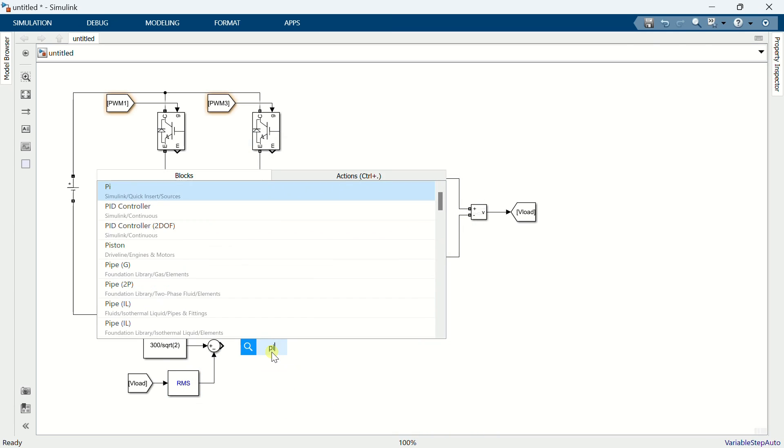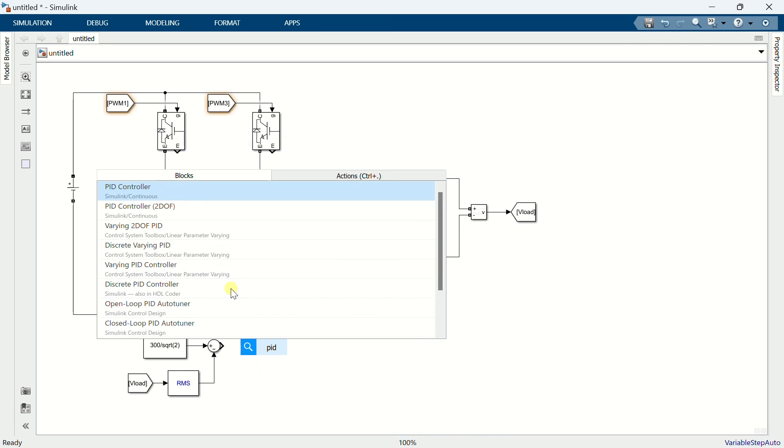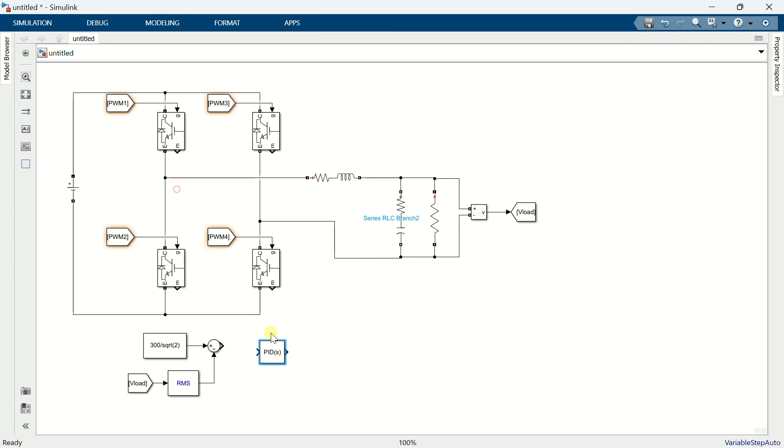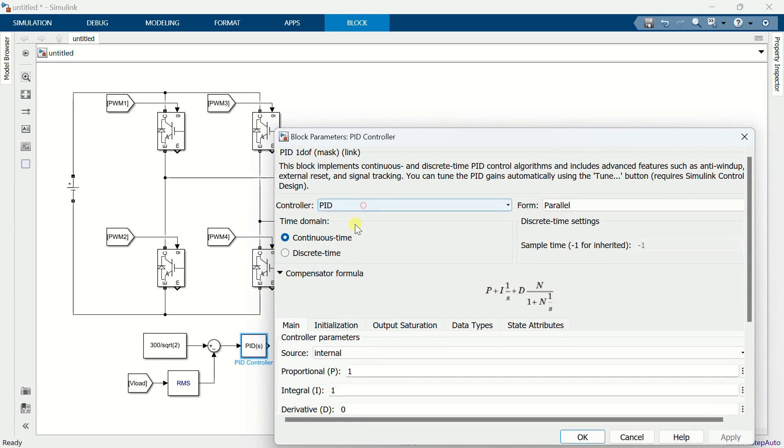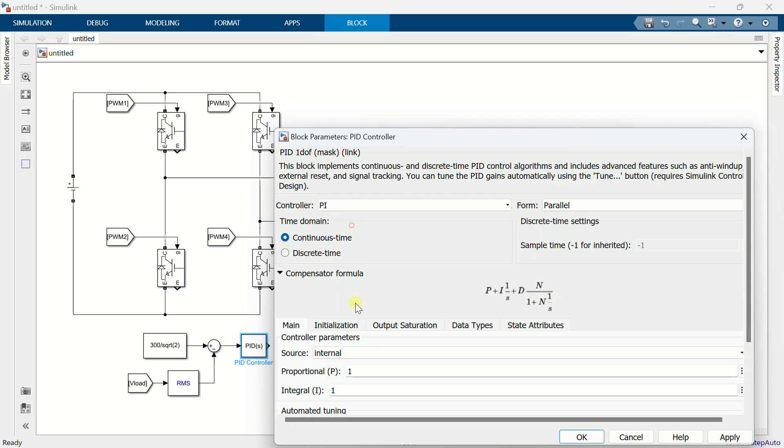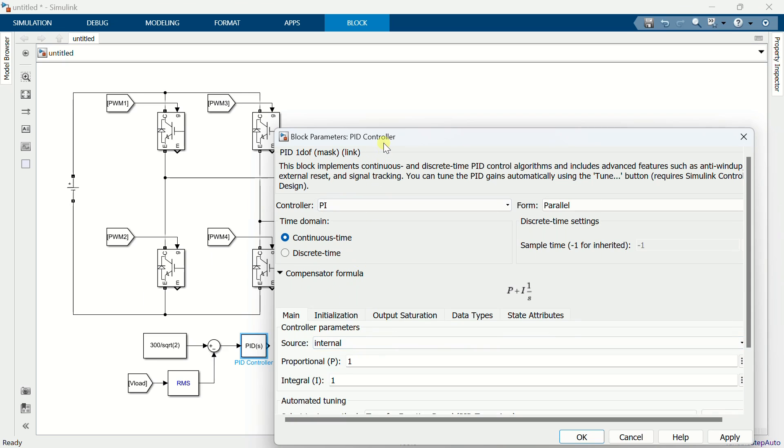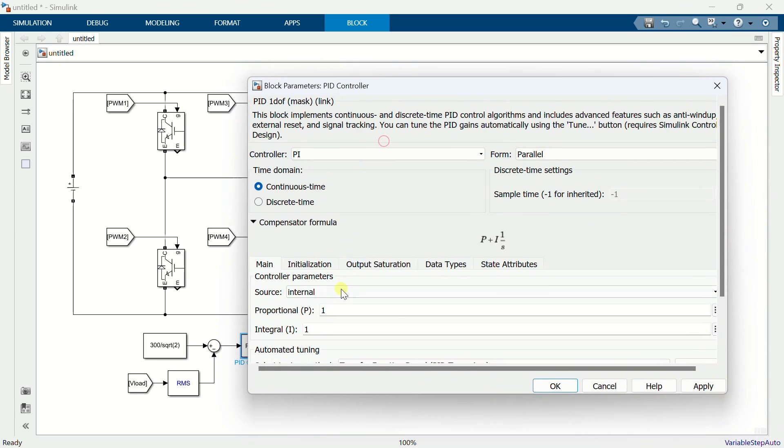Add a PID controller. Configure the controller type as PI with a KP value of 0.03 and KI value of 20.